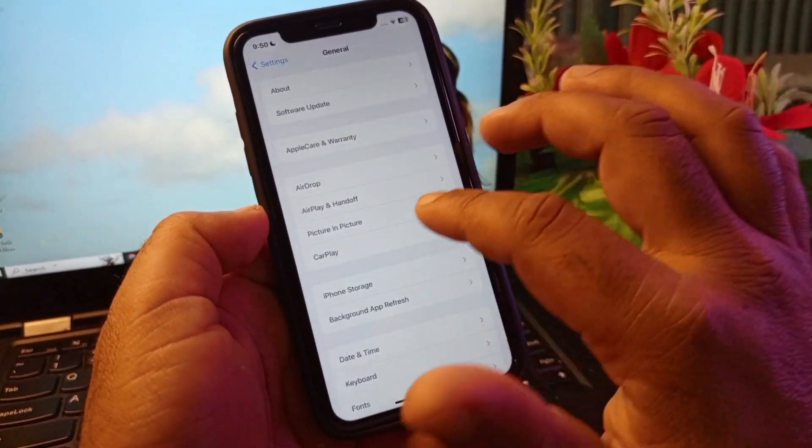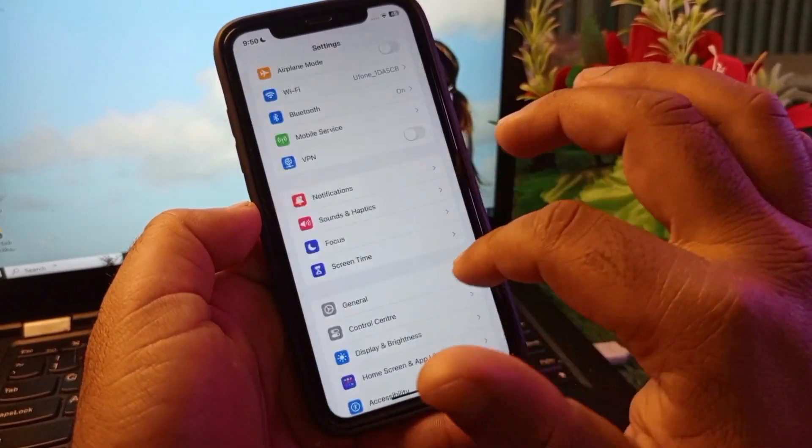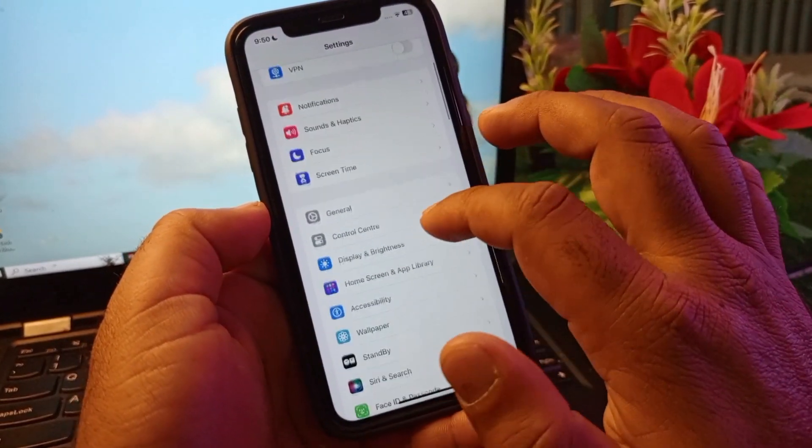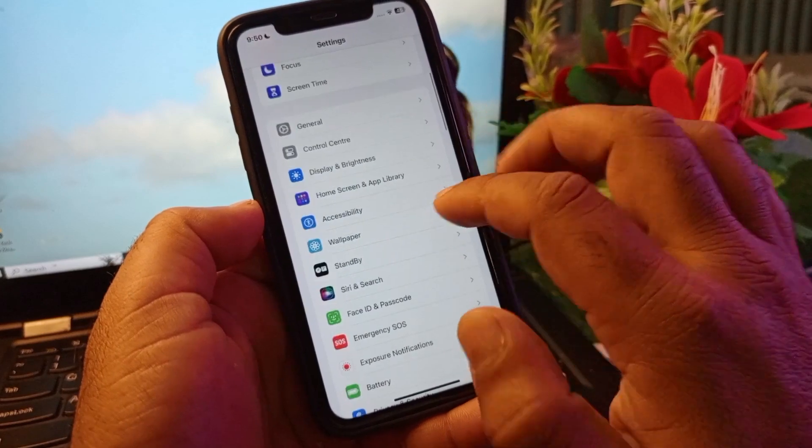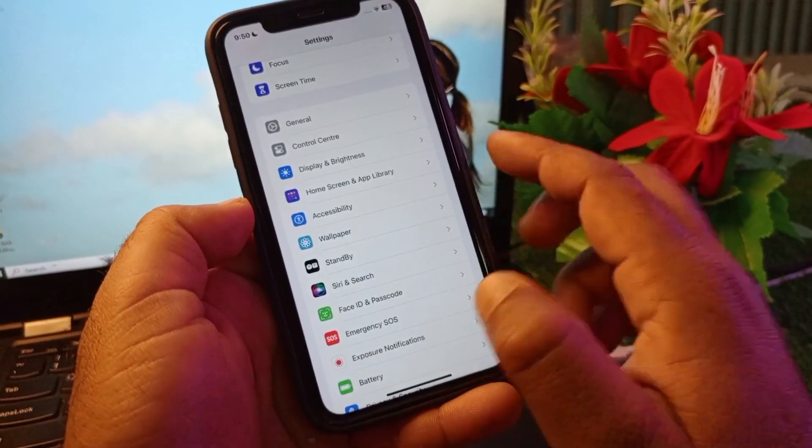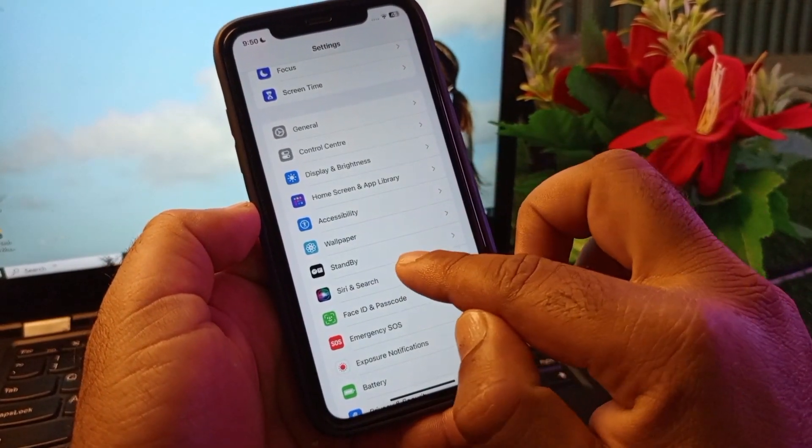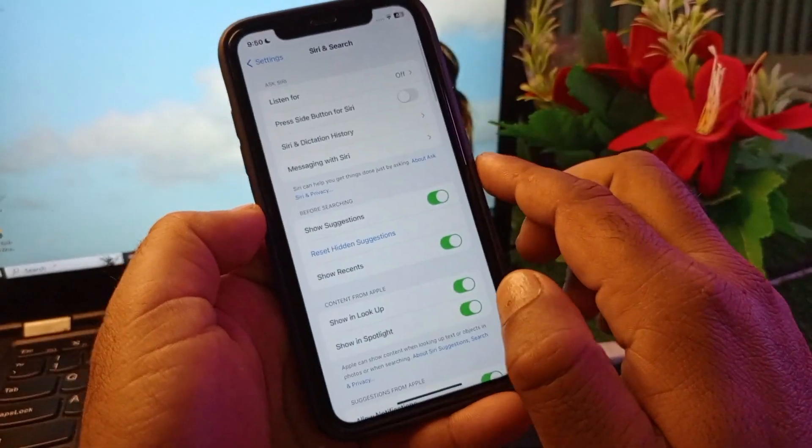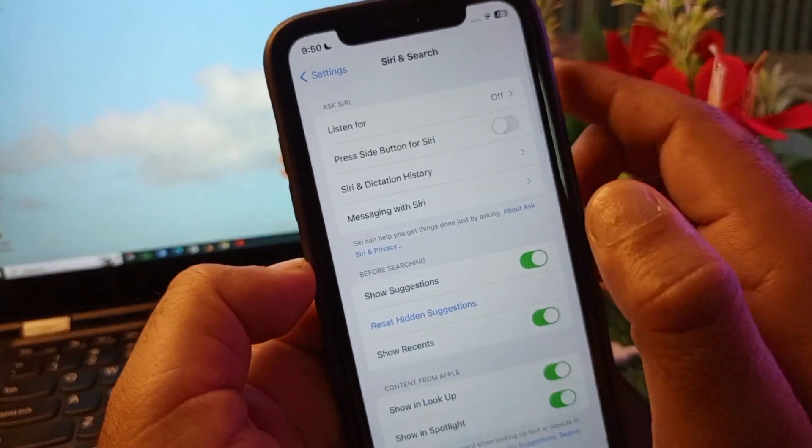Then guys you may go back again and open Settings again, and you will scroll it down. And here you will see that here's the option of Siri and Search, so you may click here. And here you will see two options.